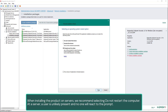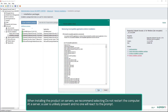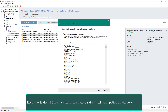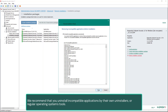When installing the product on servers, we recommend selecting do not restart the computer, as a user is unlikely to be present at a server and no one will react to the prompt. Kaspersky Endpoint Security is not compatible with other protection tools; before the installation, conflicting programs must be uninstalled. The Kaspersky Endpoint Security installer can detect and uninstall incompatible applications, but we recommend uninstalling incompatible applications using their own uninstallers or regular operating system tools.